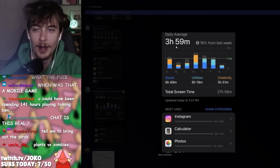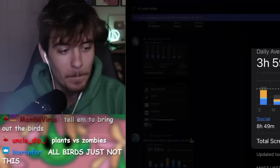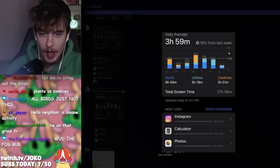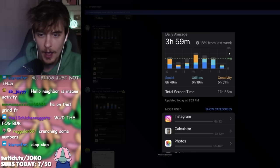All right, we got a 3 hour, 59 minute average duration. Down 18% from last week. Proud of you. Can we give it up? Proud of you. Instagram number one with 6 hours, 32 minutes, and then ca-